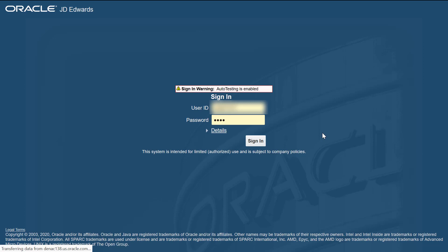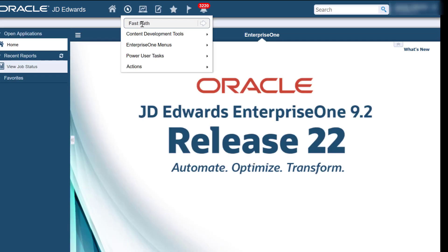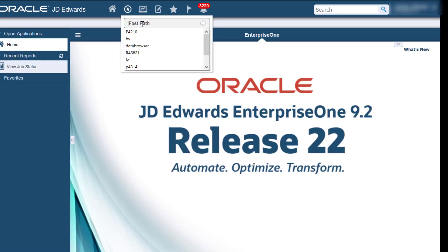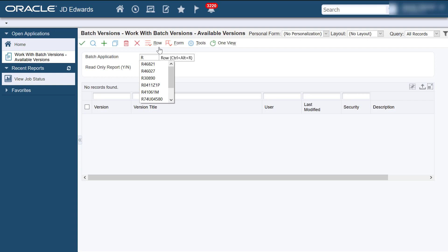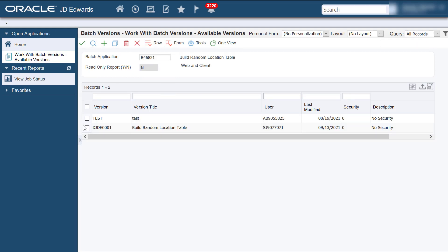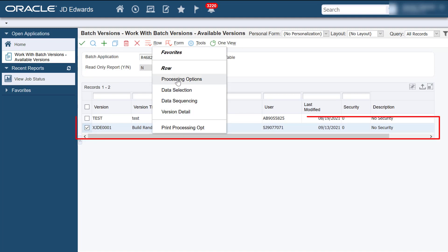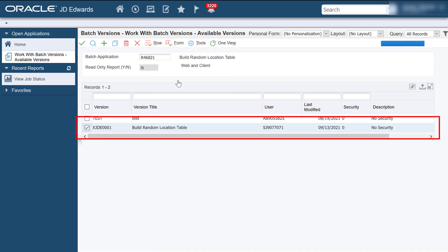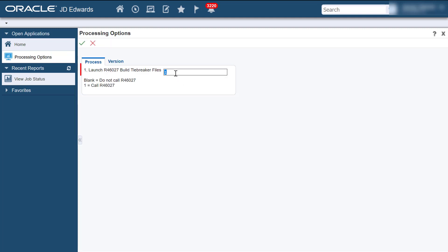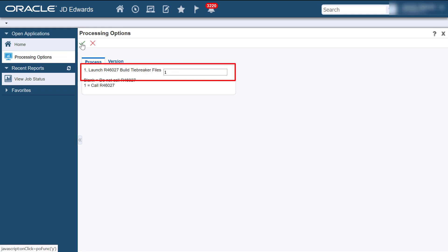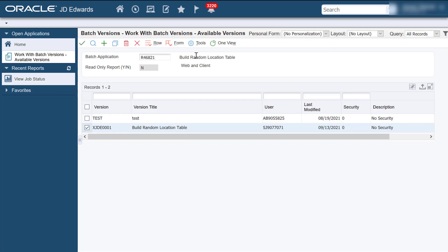Let's start by signing into Enterprise 1. Enter the program number, which is R46821. Select the version you want to run. For the purpose of this tutorial, we will run XJDE0001. Next, we set the Processing Option value as 1 in the Launch Build Tiebreaker Files field. Click OK.